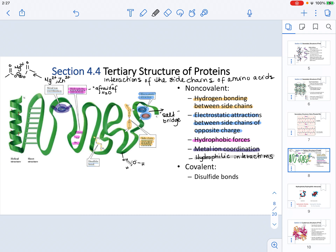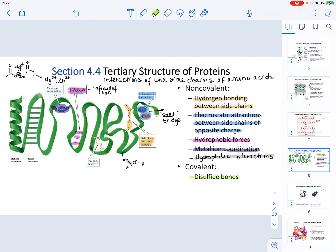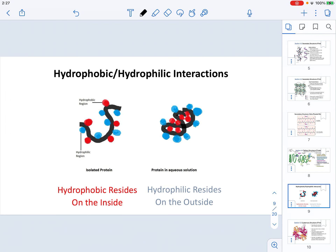When it comes to tertiary structure, one covalent interaction is the disulfide bond, which forms specifically between cysteine residues — the only amino acids that, when oxidized, can form this disulfide bond. Regarding hydrophilic and hydrophobic interactions in proteins, the hydrophobic regions tend to be found inside the protein, while the hydrophilic regions, which can interact with water, tend to be found on the outside.